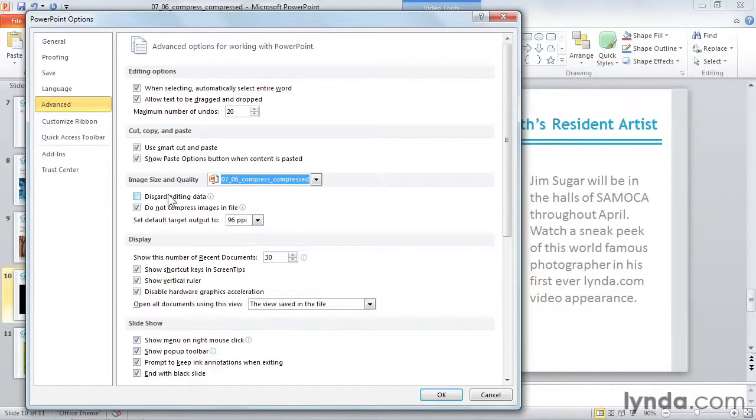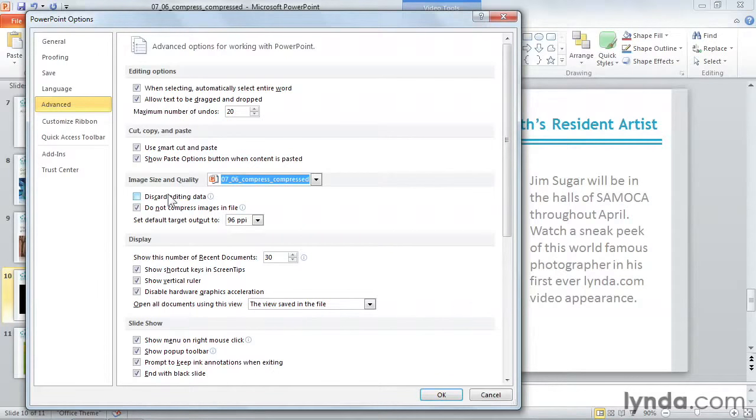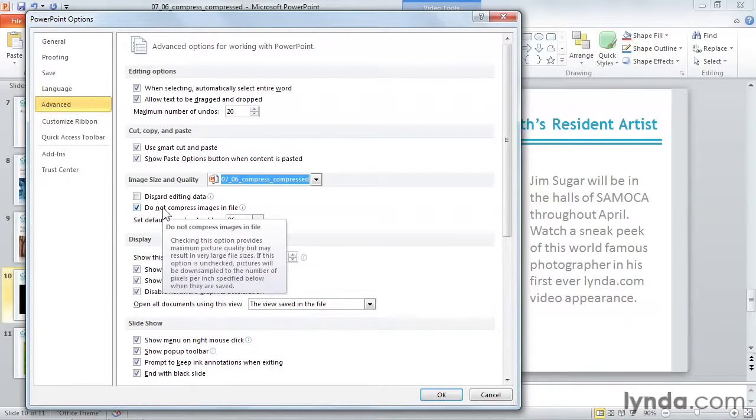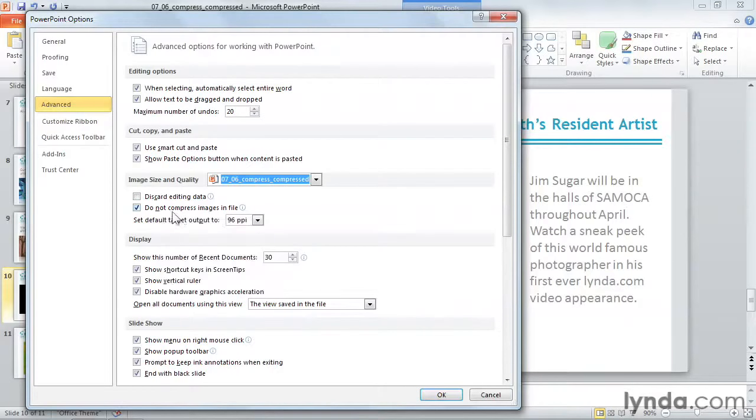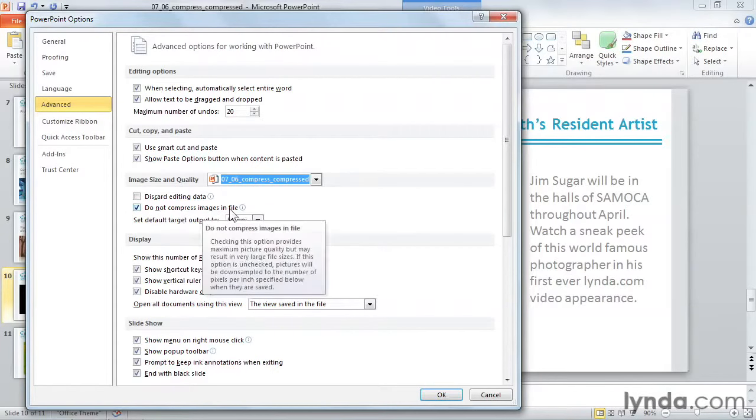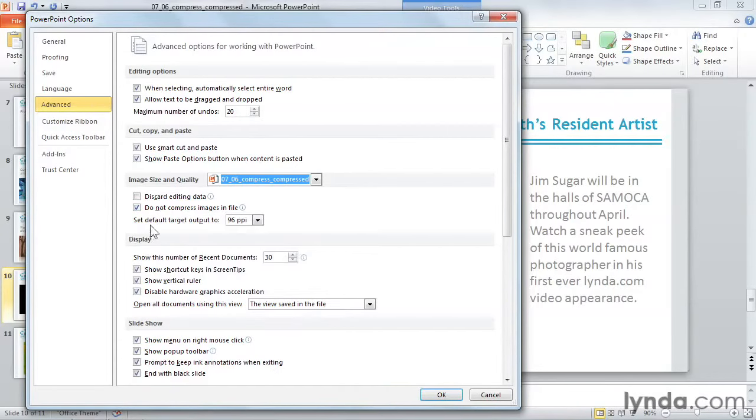For example, PowerPoint will permanently forget its original size, color, and cropping. To remove any formatting you'd applied, you'd have to delete the image and reinsert it again. The next two settings do not compress images in file, and set default target output work together.